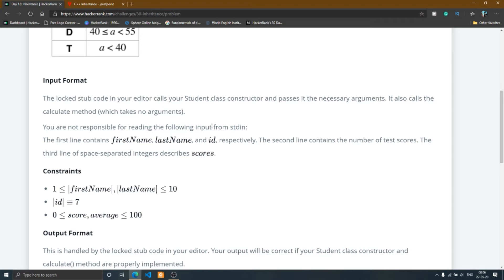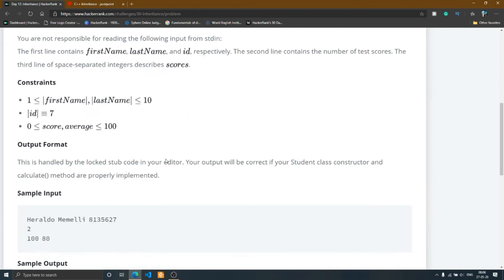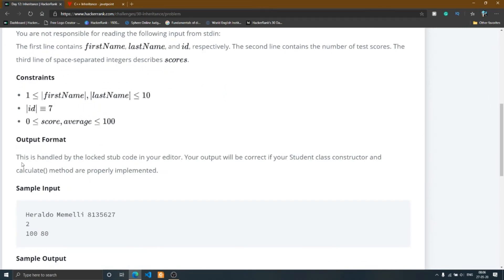Going to the input format — you are not responsible for reading the input from stdin, so you don't need to worry about how input is taken from the user, because it's all present in the locked staff code shown in the editor. The first line contains first name, last name, and id. The second line is the number of test cases. The third line contains space-separated integers describing the scores. Input and output format are handled by the locked staff code.